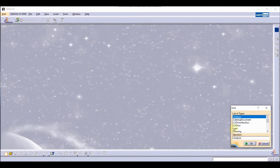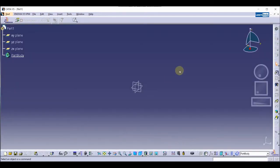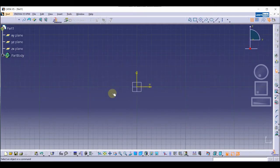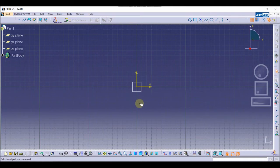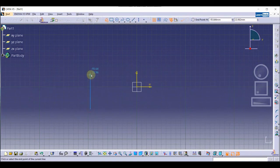Let's start by creating a new document. I'm going to click on New and select Part. We are then going to select the plane and start our sketch on the sketch workbench, where I am creating a new sketch.